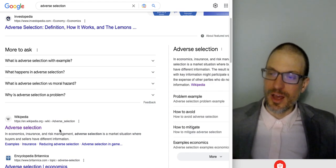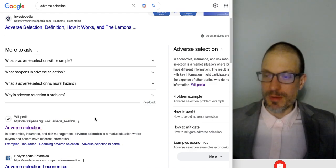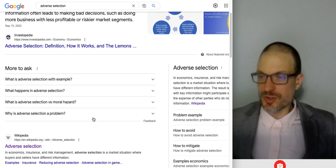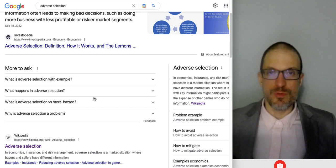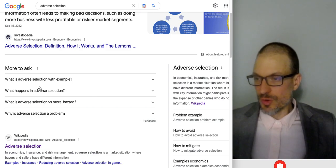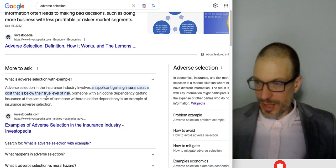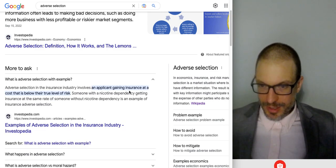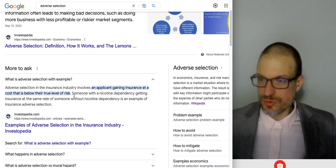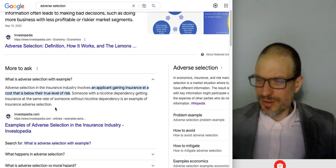There's also adverse selection of buyers, and that happens in the insurance market. That's a situation where buyers of insurance know more about their inherent riskiness than does the seller. Adverse selection in the insurance industry involves an applicant gaining insurance at a cost below their true level of risk — someone with nicotine dependency getting insurance at the same rate as someone without is an example.